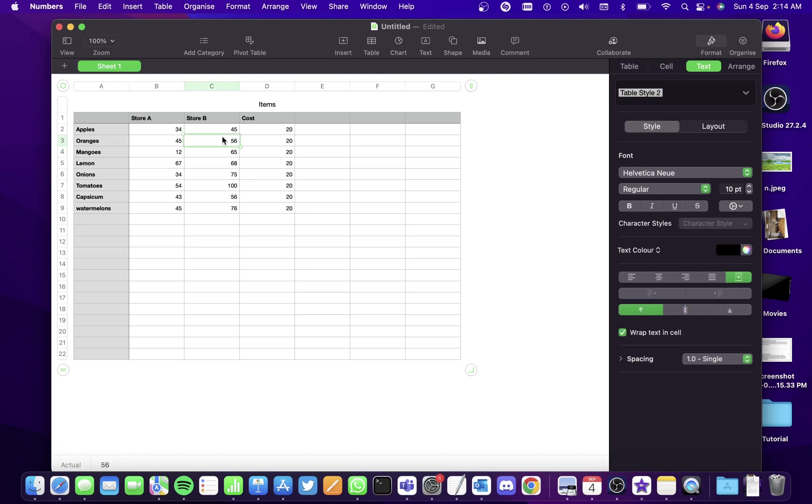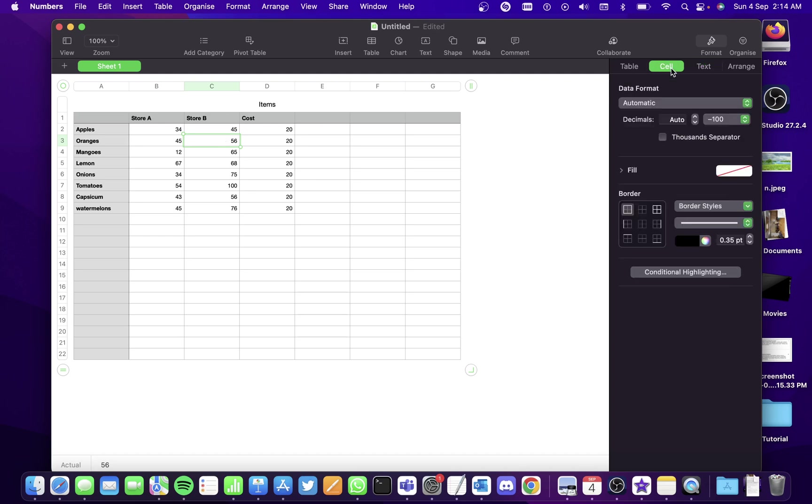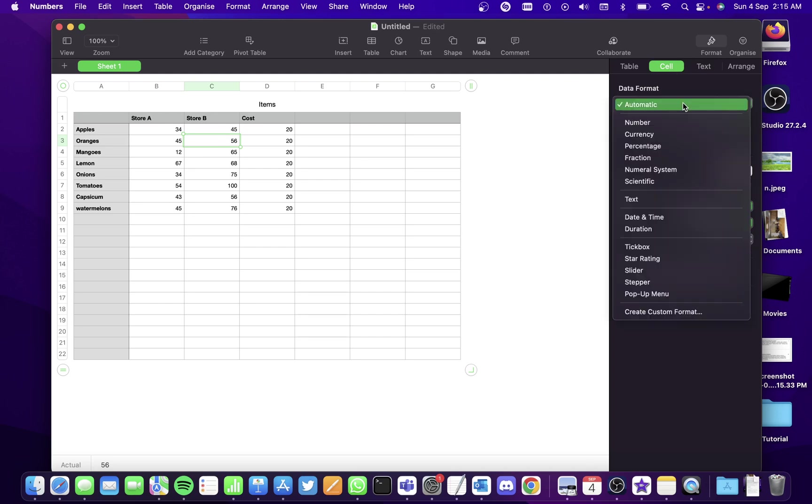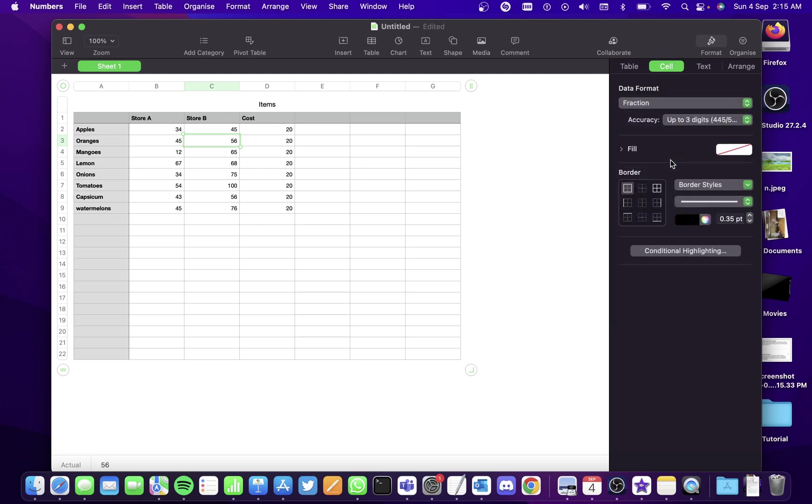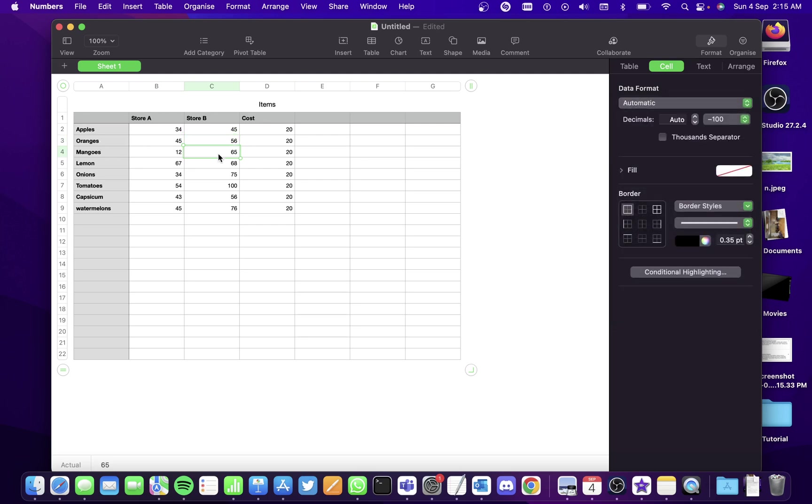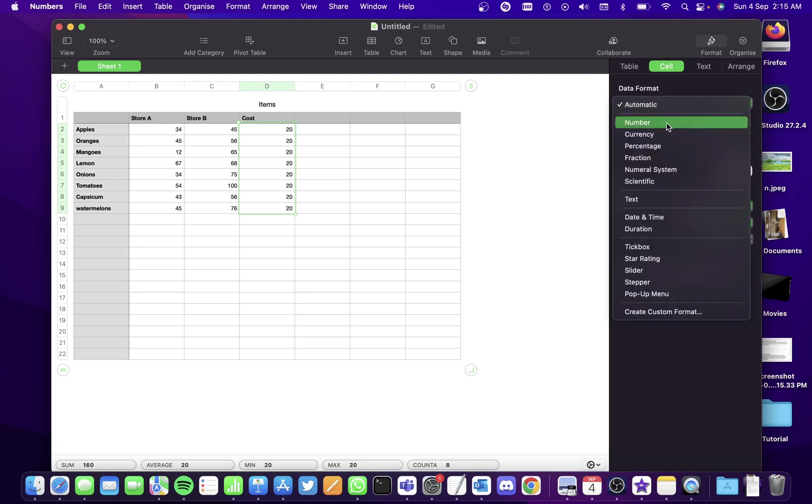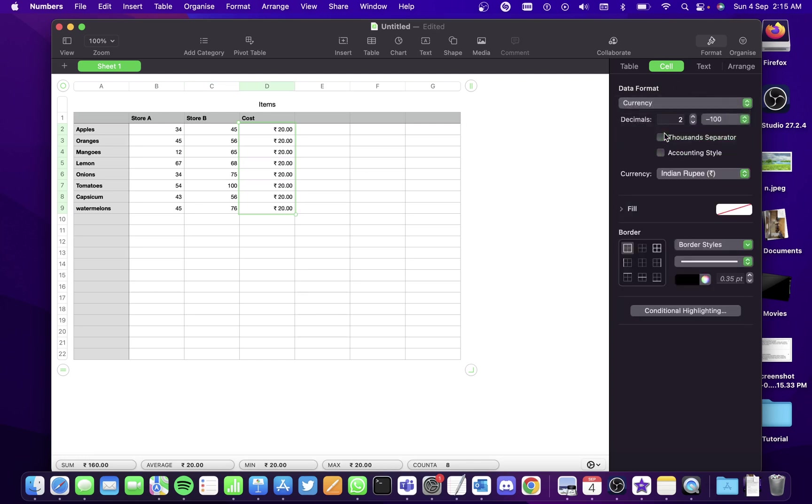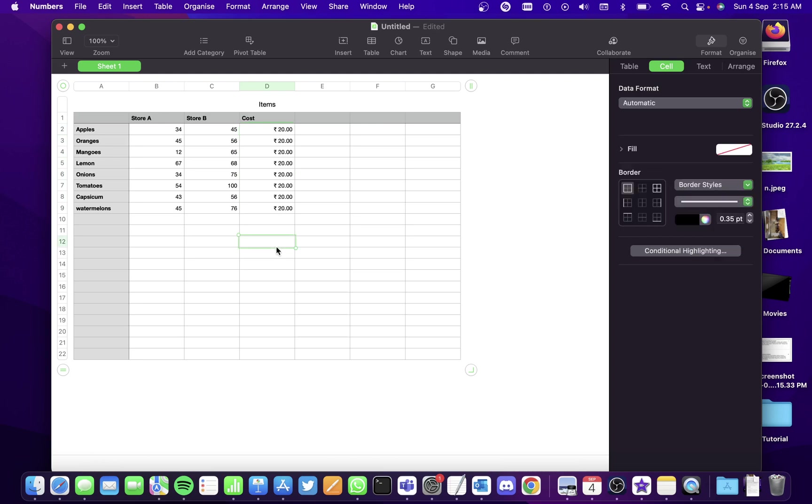You can also set the data format. If I click on the text and go to cell here, I can select a format. If I want it to be a fractional value, I can set it as a fraction. Since this one is cost, I can select all the data here and select currency. You'll see the rupee symbol here next to all the values.